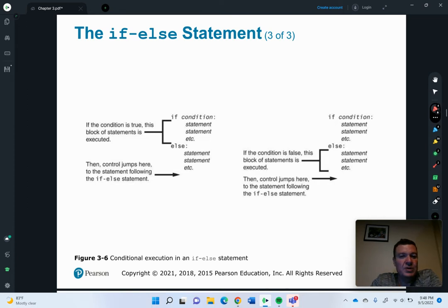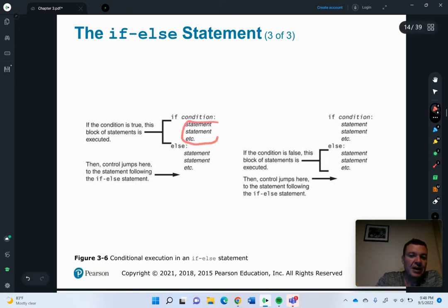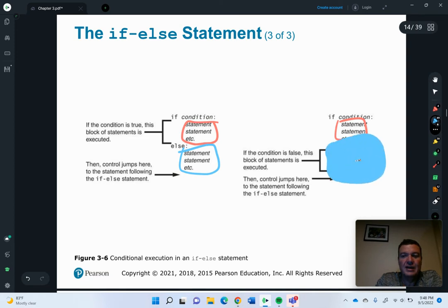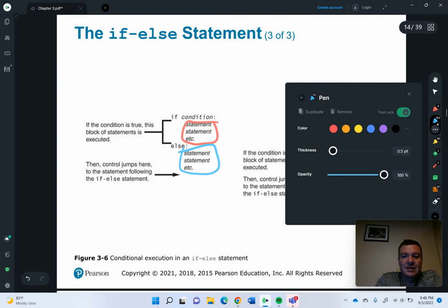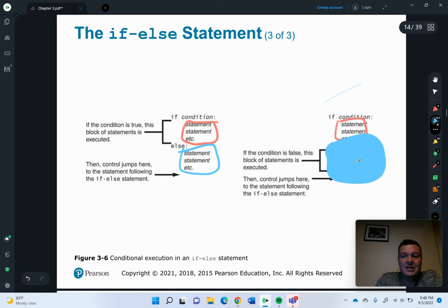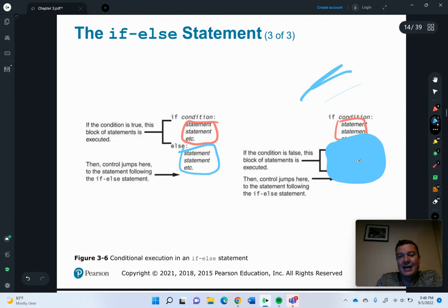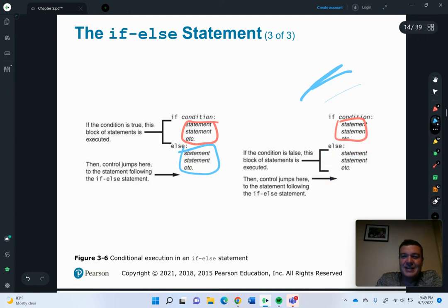So in this example, if the condition is true, this code block is going to be executed. If it's not true, then this code block will be executed. If it's not true, then we're going to do the else.